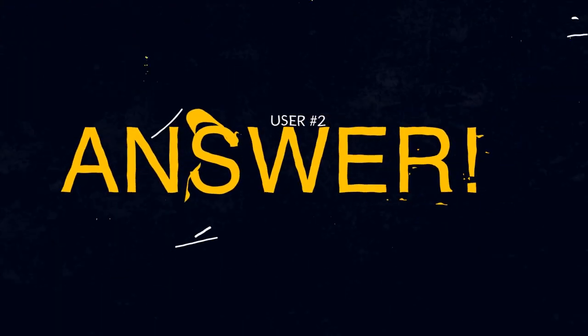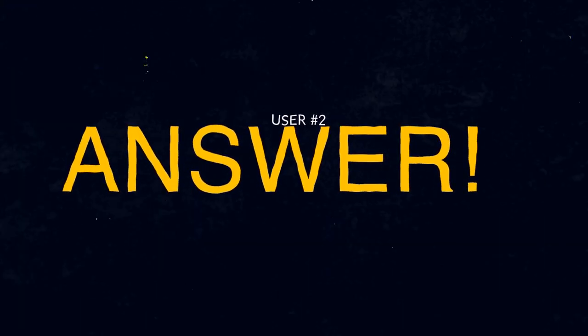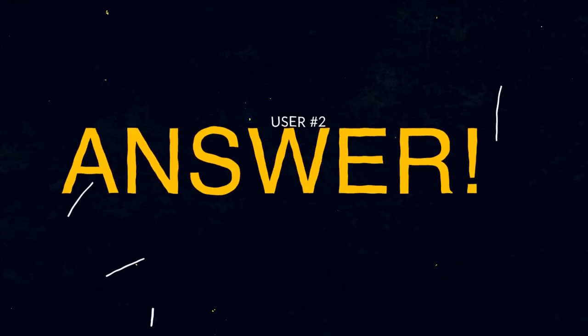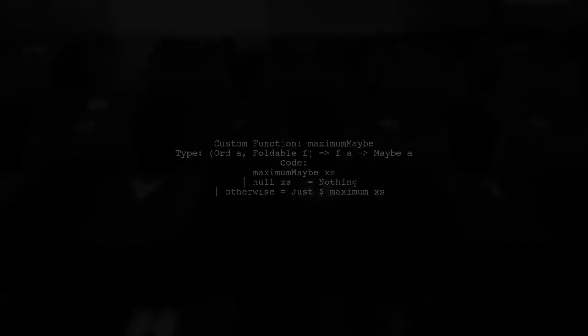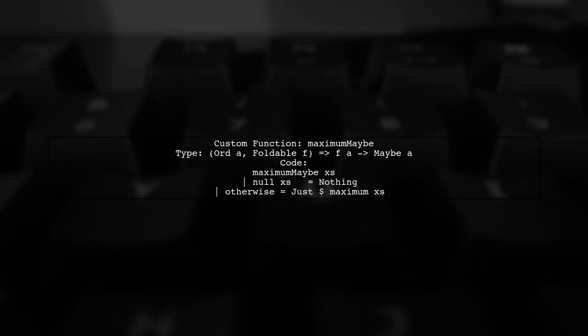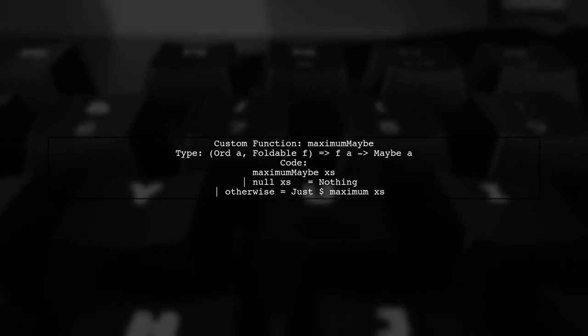Let's now look at another user-suggested answer. You can create your own safe maximum function in Haskell. One approach is to define a function called of maximum maybe that returns a maybe type.